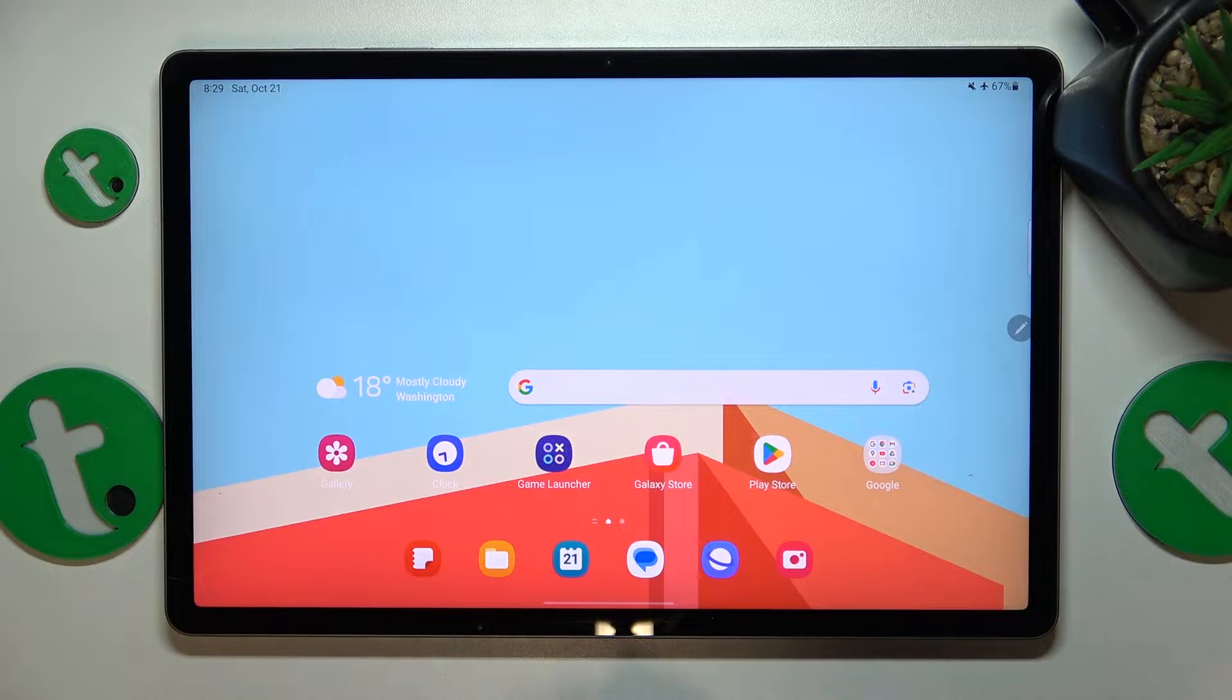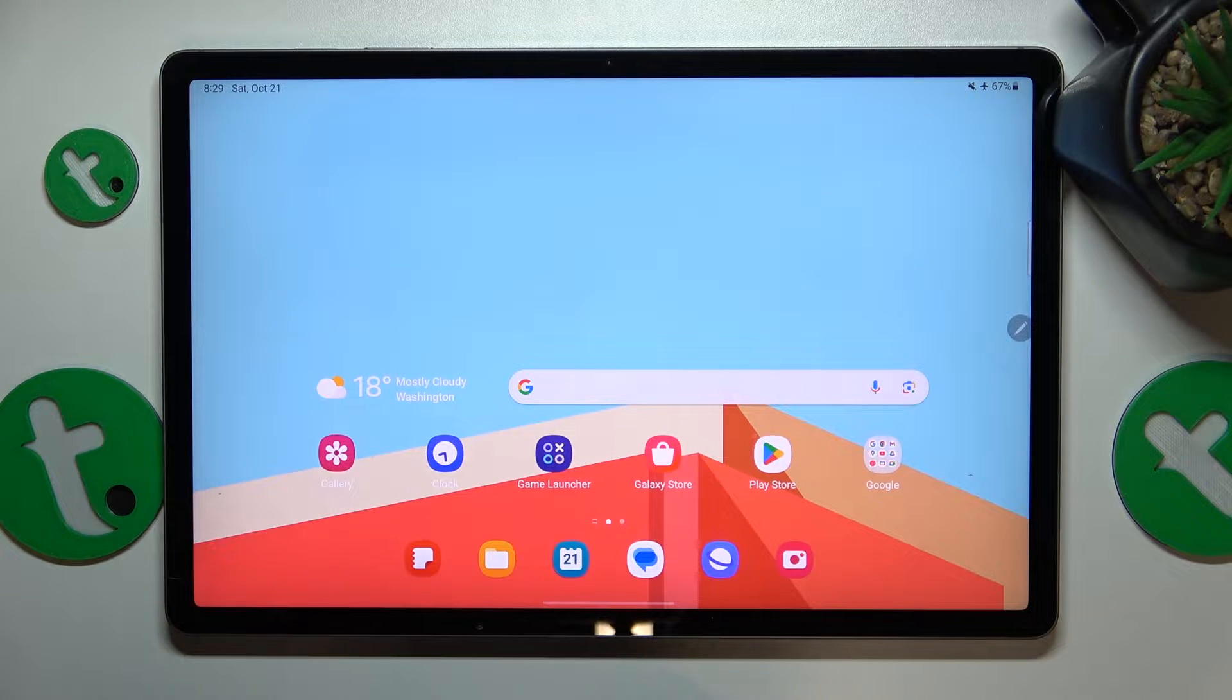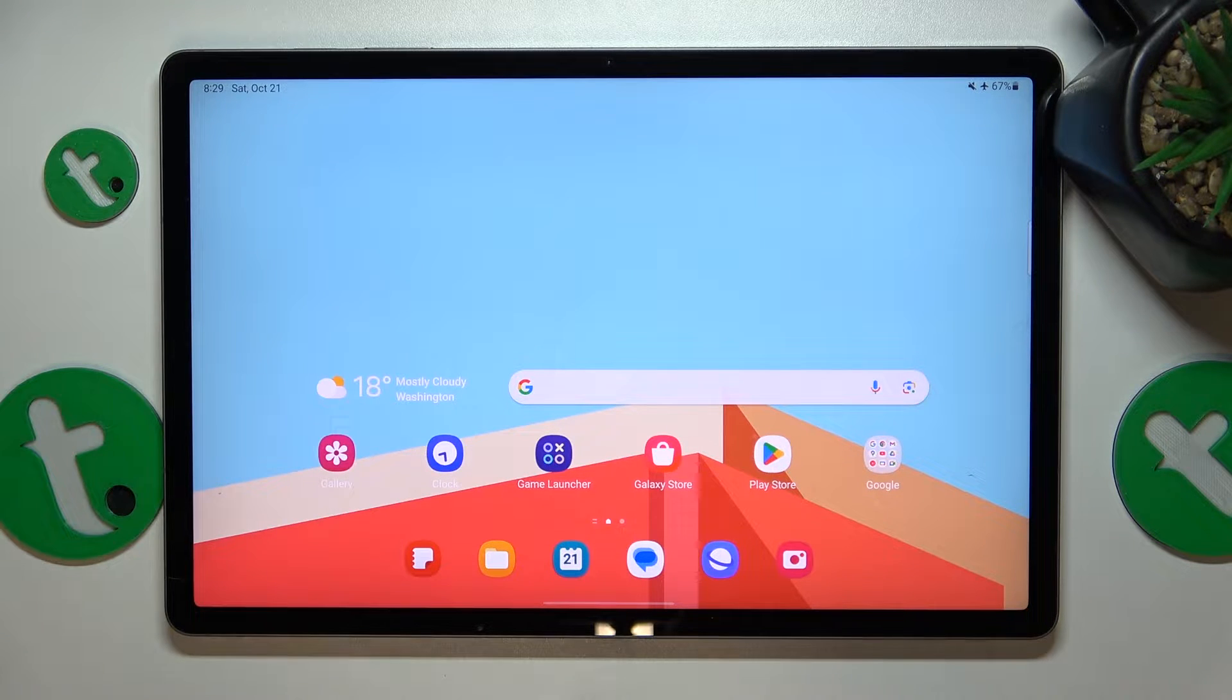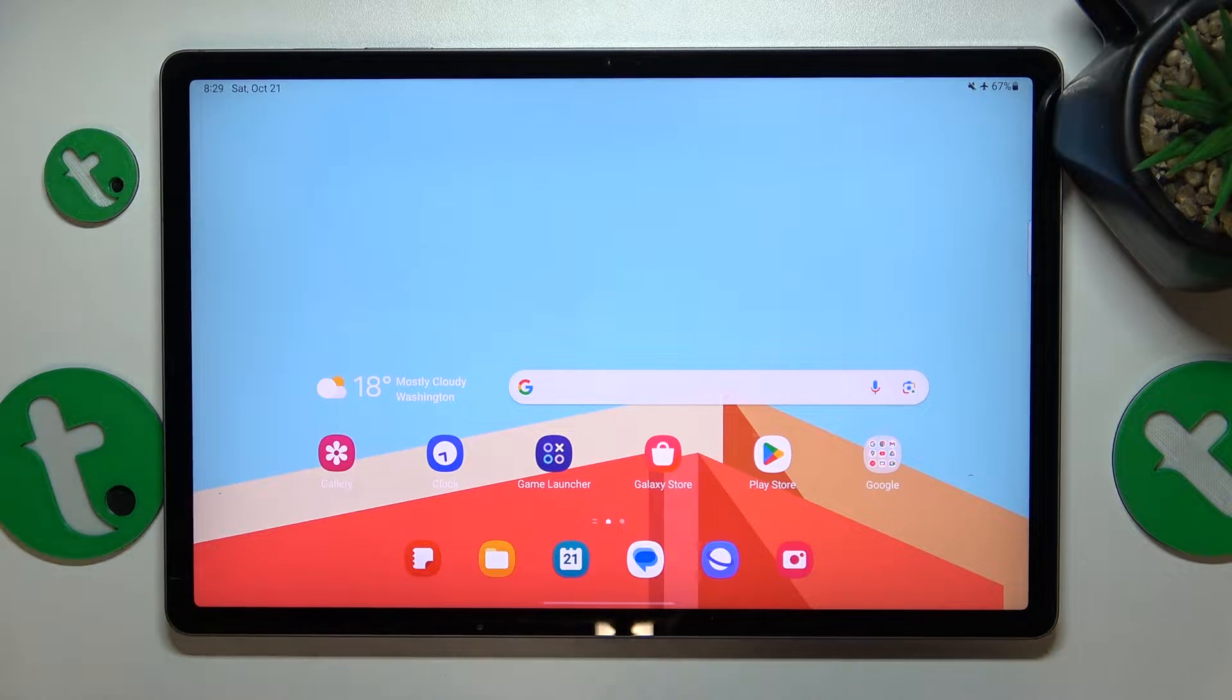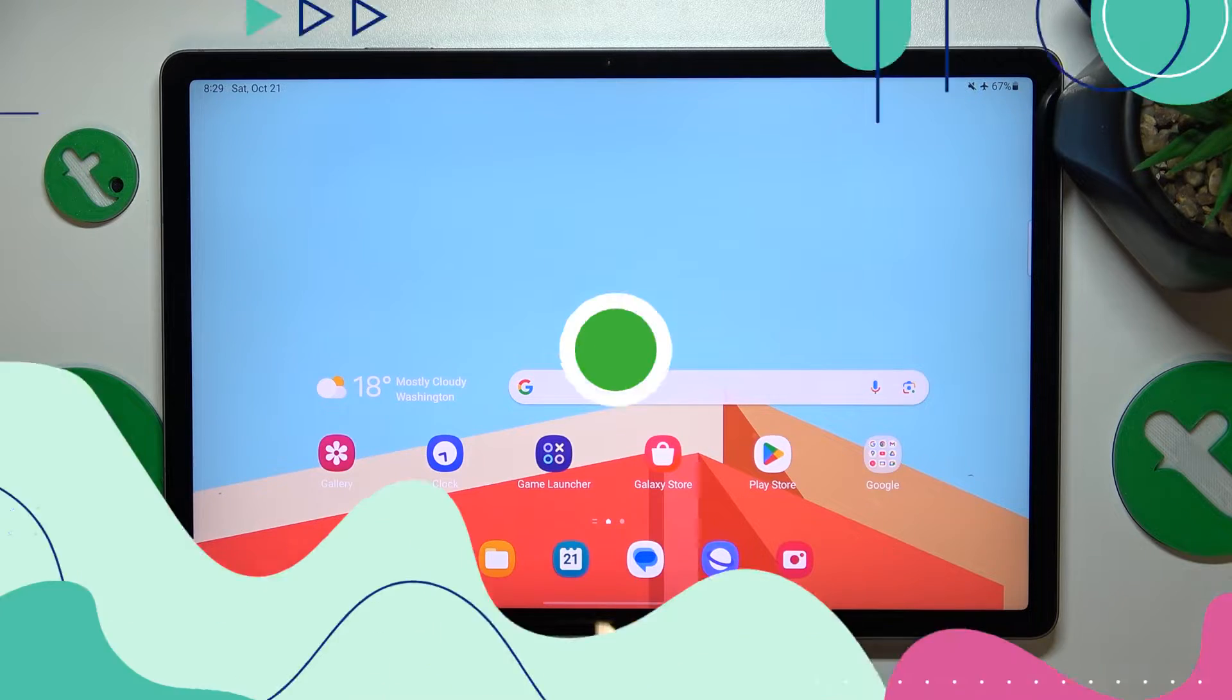This is Galaxy Tab S9 Fan Edition Plus and today I'll show how you can add sticky notes to home screen on this device.